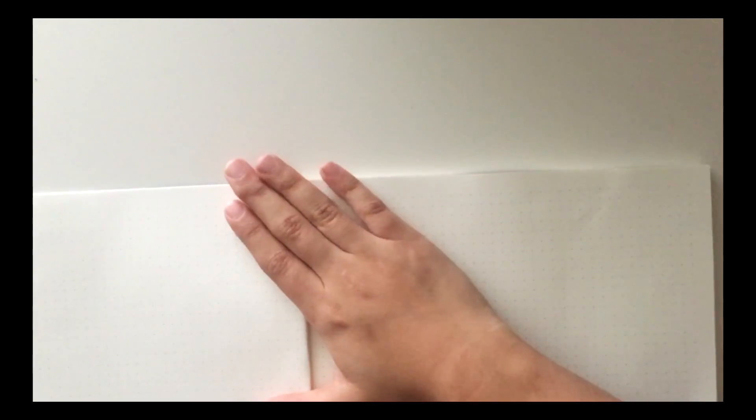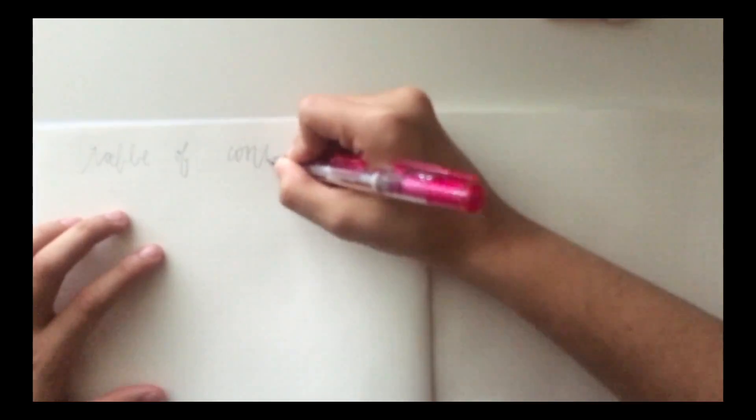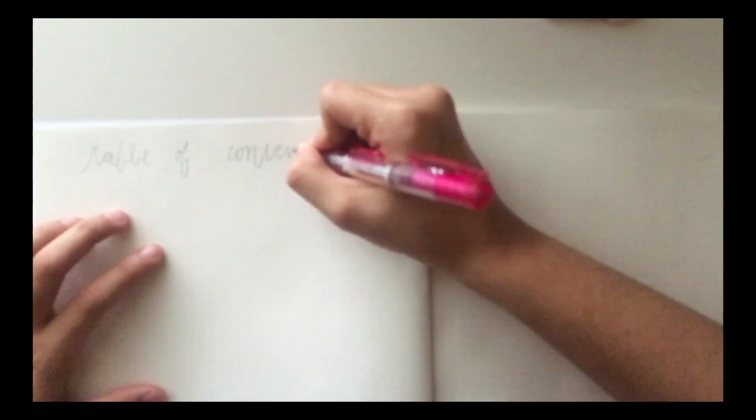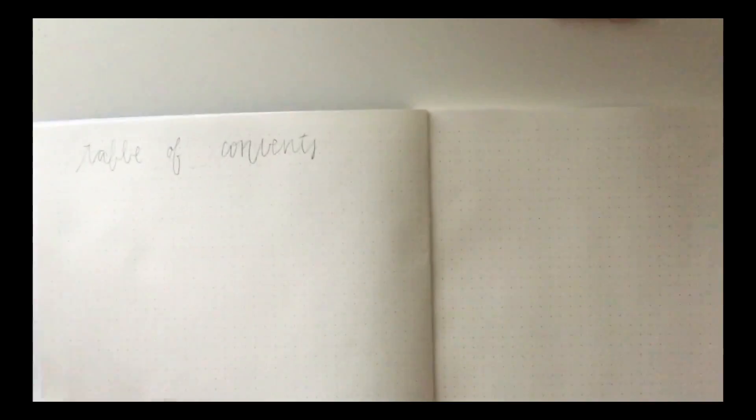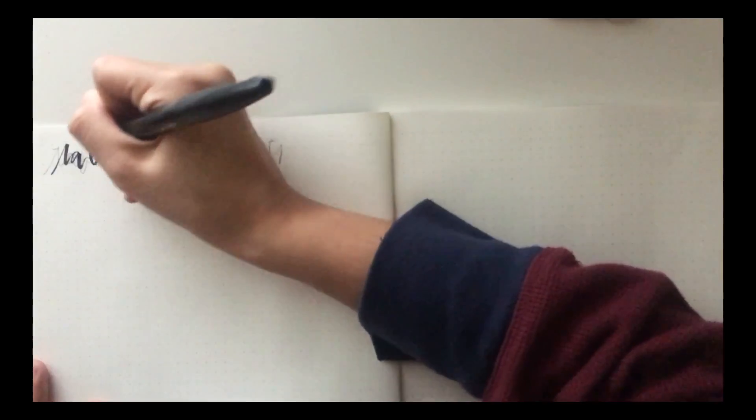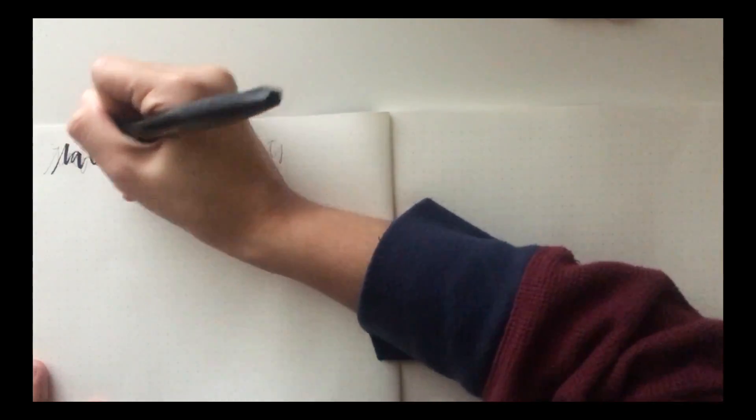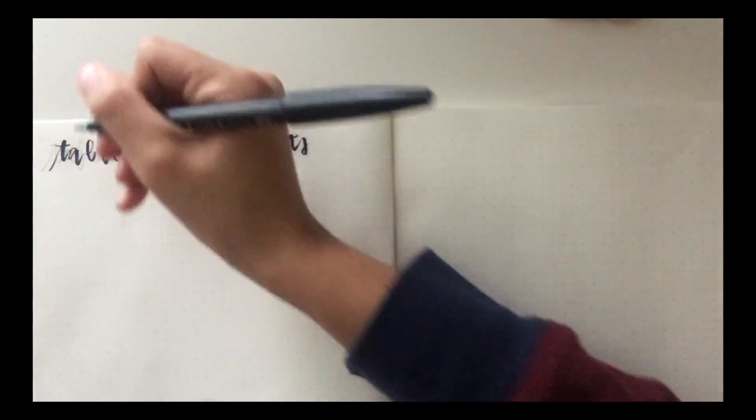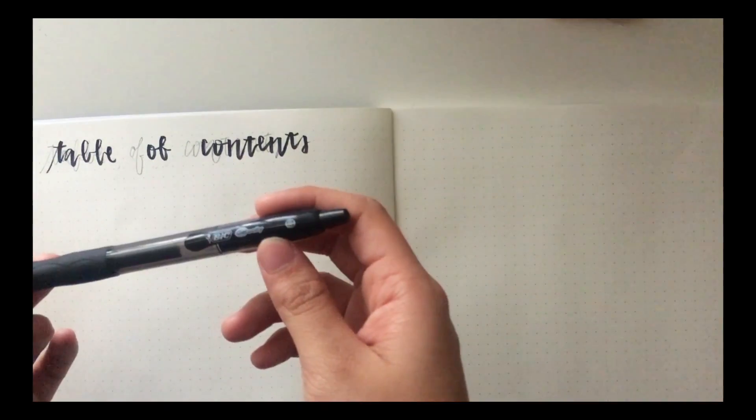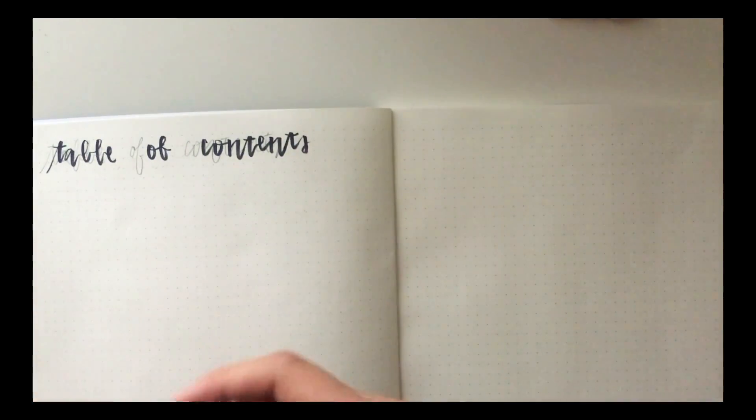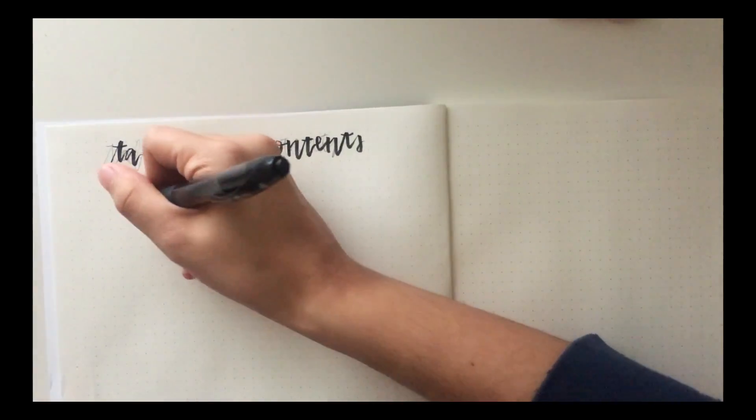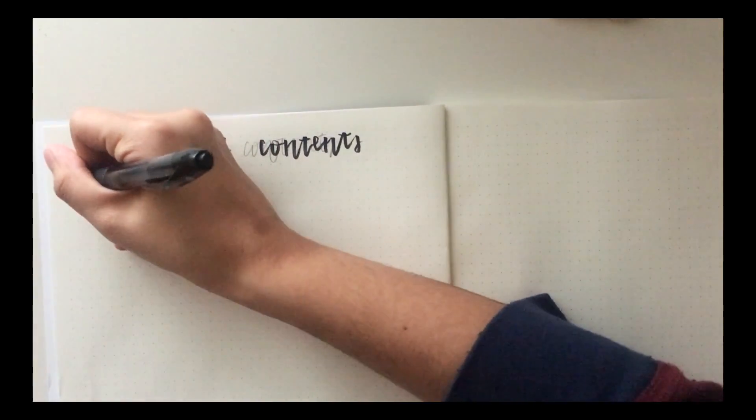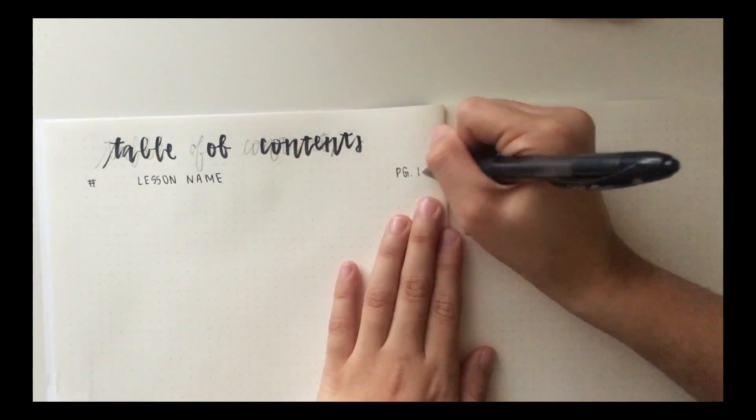I'm just going to skip a page and go straight for my table of contents. I'm counting the spaces, making it look nice and neat, and I'm writing out the title with pencil first, and then tracing it with my brush pen. And then underneath that, I'm going in with a regular black pen, and just writing down the lesson number, the lesson name, and the page number.